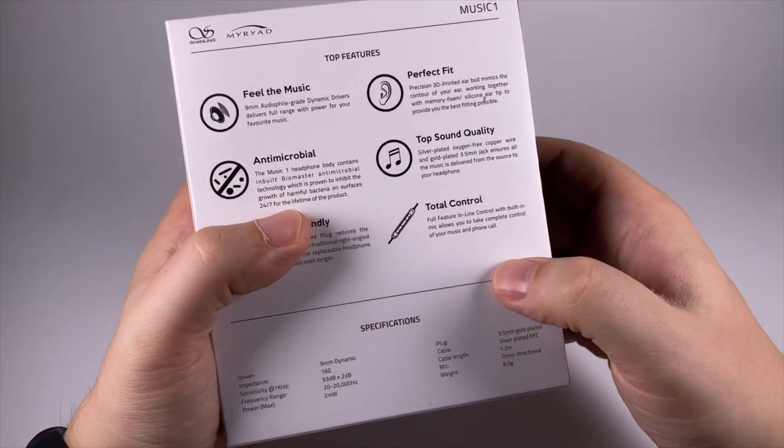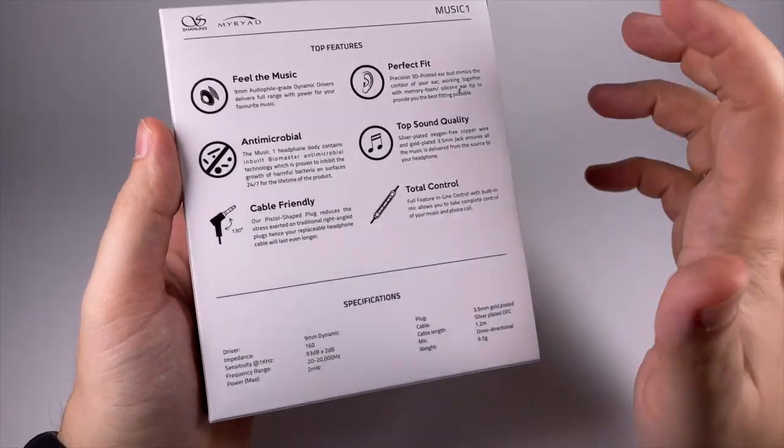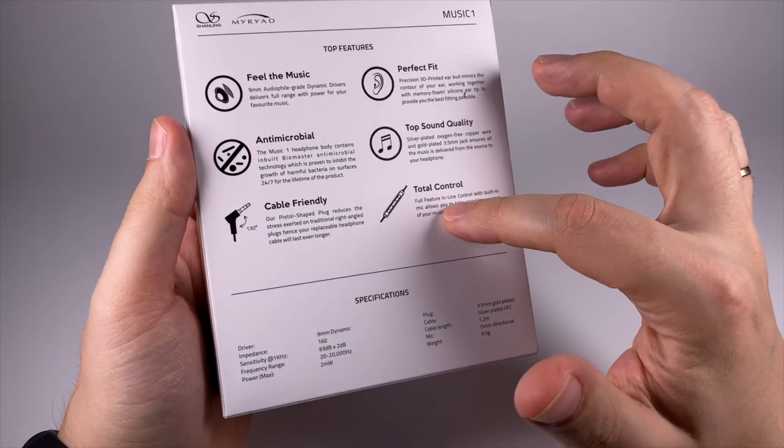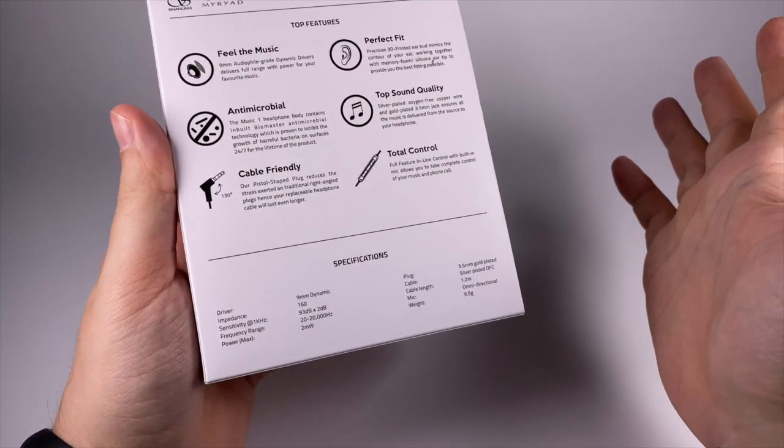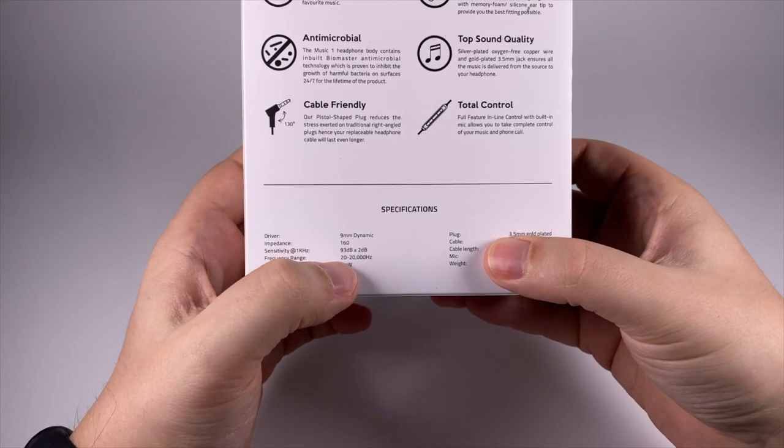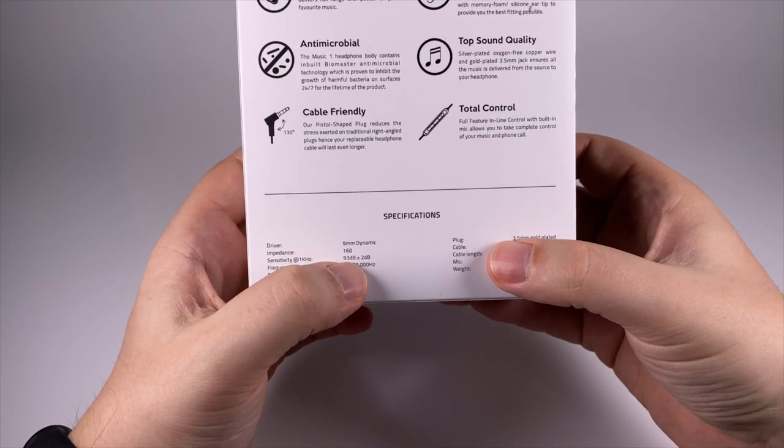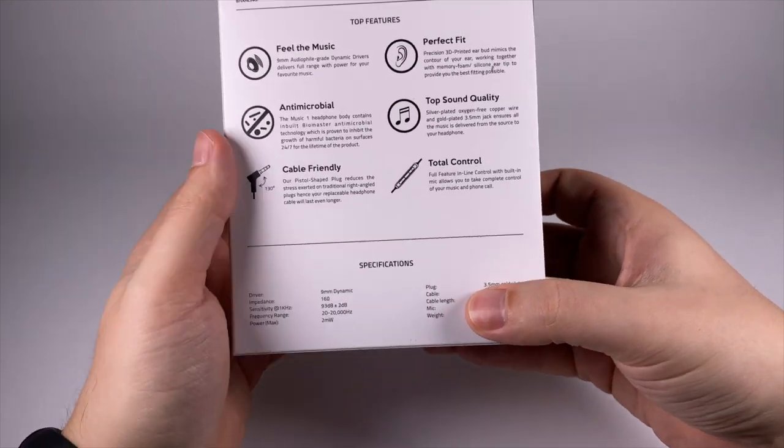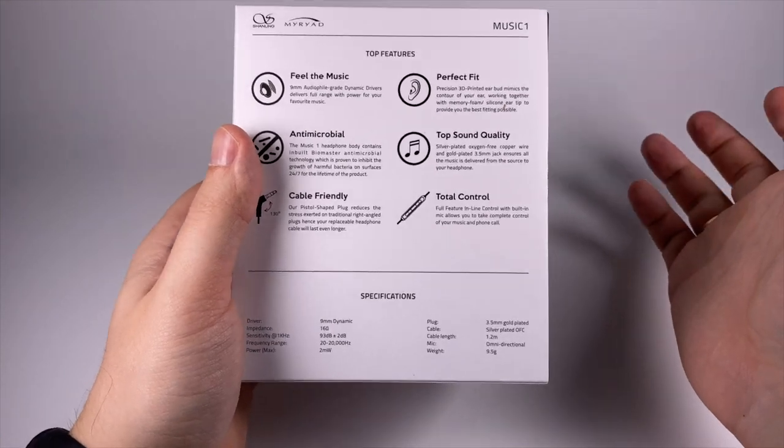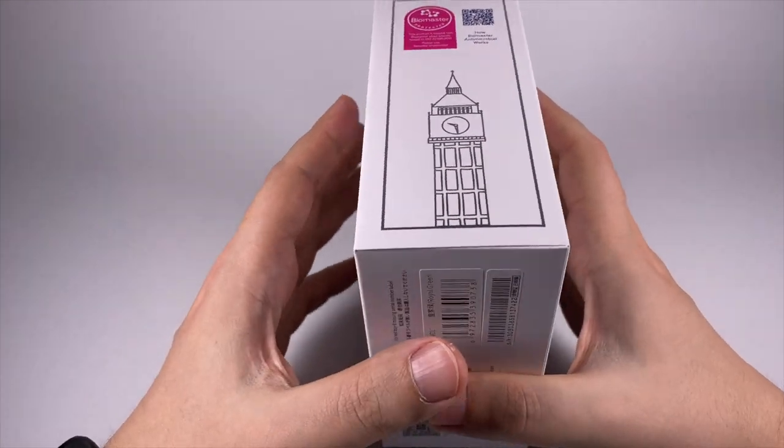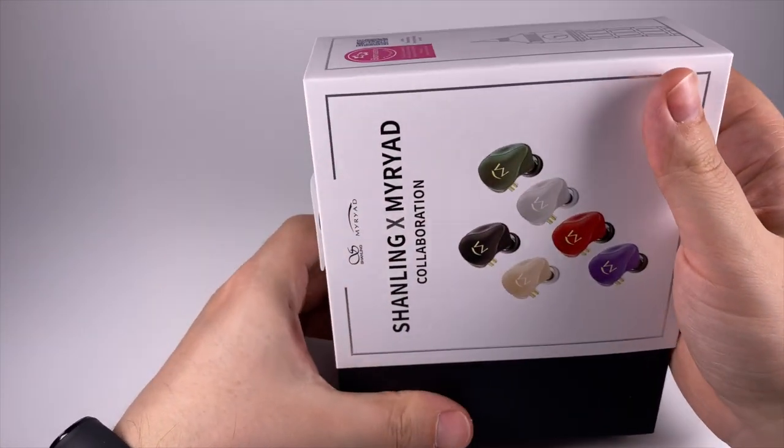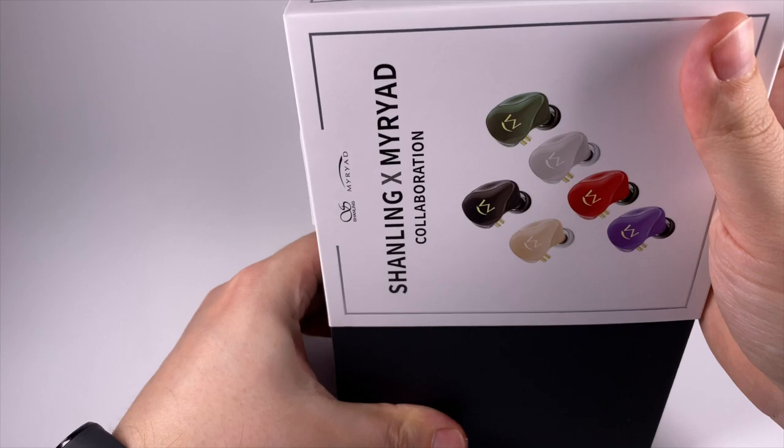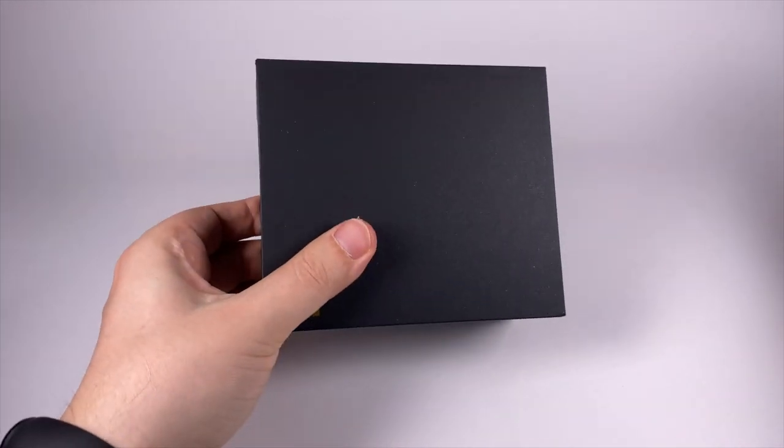Total control means three button control. 9mm dynamic driver. Talking about the specs: 16 ohms impedance and 93 decibels sensitivity, pretty good. Slightly less sensitive than average but still pretty okay. They made with smartphones in mind.